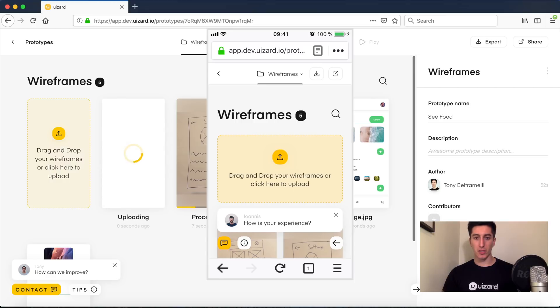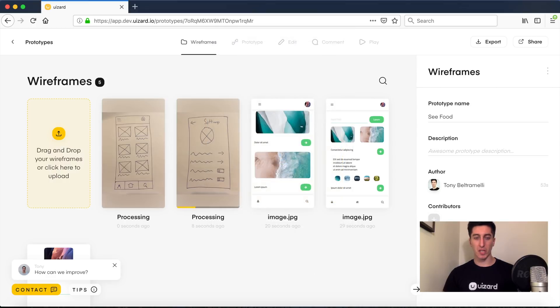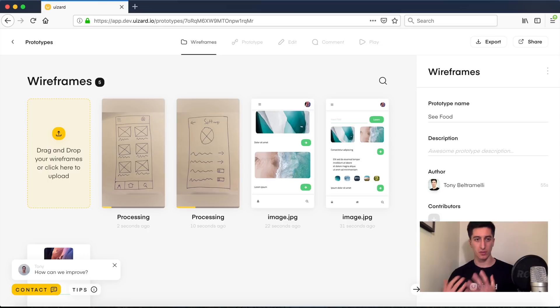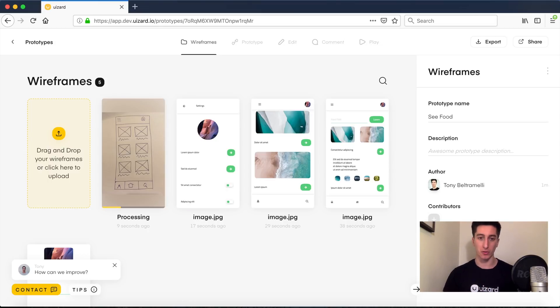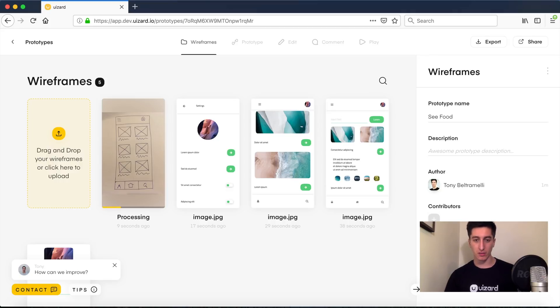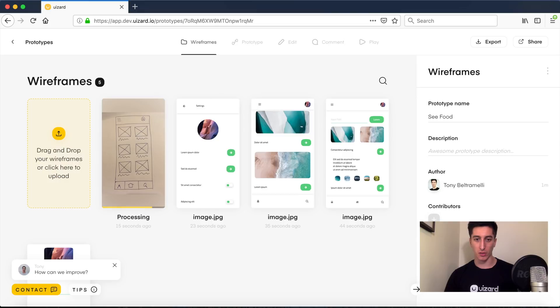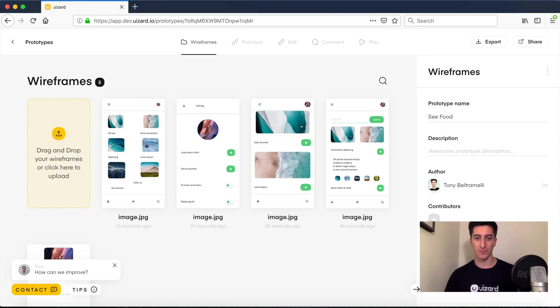So now the pictures are basically being processed by our computer vision algorithm in order to try to understand what has been drawn and how to better interpret it with real components. So it should take no more than 15 seconds per image and then we should be able to build our interactive prototype. Here we go.